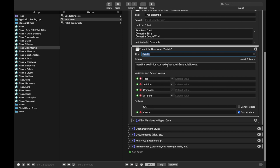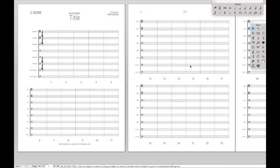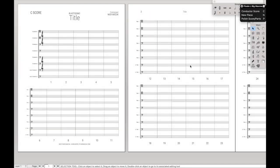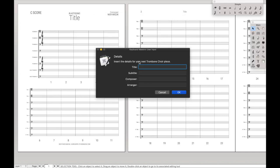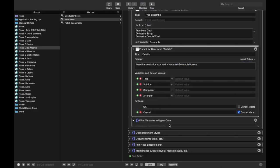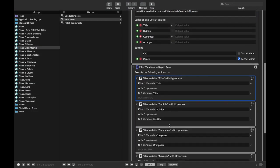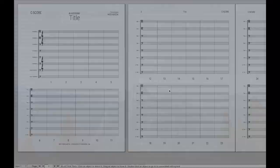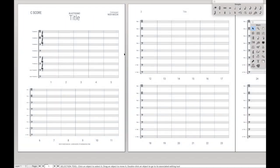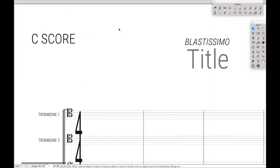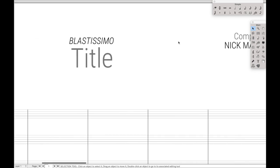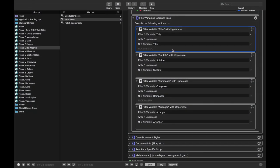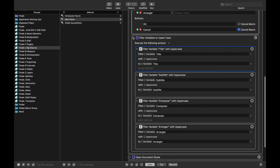And it even fills in with the variable, the variable name. So for instance, if I type in trombone choir, it even says for your next trombone choir piece, which I think is a decently cool addition. And then finally, I just filter all the variables to be uppercase, because I like things being uppercase. As you can see, Blastissimo's uppercase, Composer's uppercase. That's just what I do.